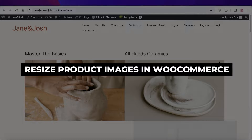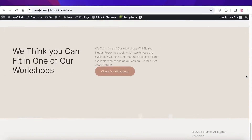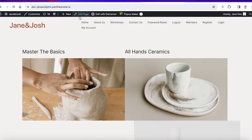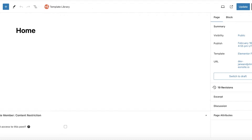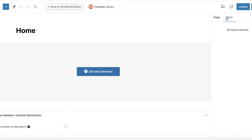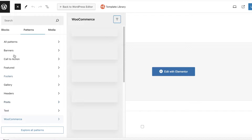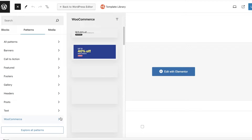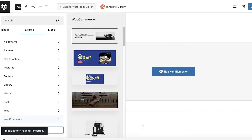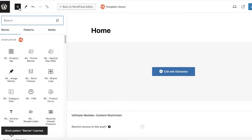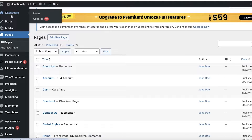How to resize product images in WooCommerce step by step. Hey guys, welcome back. In this video I'll show you how you can actually resize images in your WooCommerce product grid. A lot of people are using WooCommerce to start selling their products, and if you insert products directly from WooCommerce into your store, the images are not all going to appear the same size.